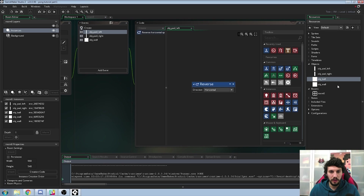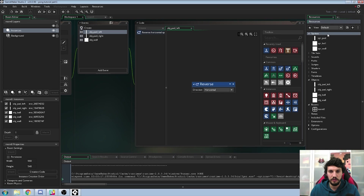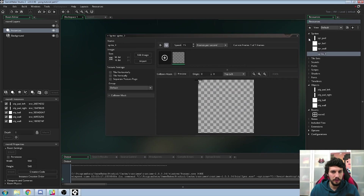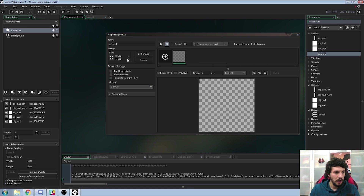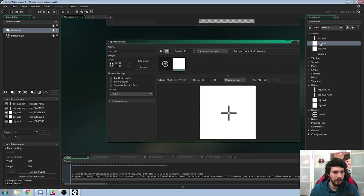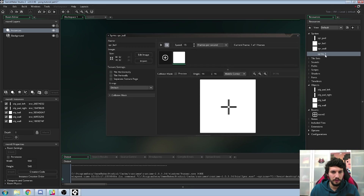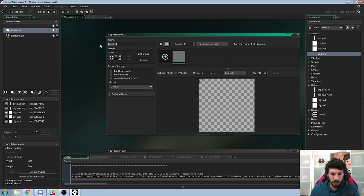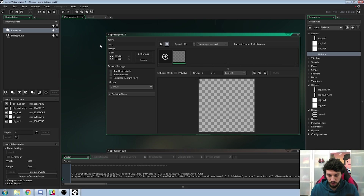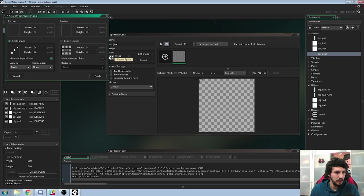So what we're going to do now is create two new objects. First of all, create a new sprite. Change the size to 32 by 32. Change the name here to spr_goal.